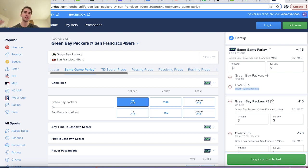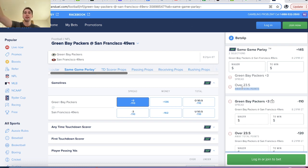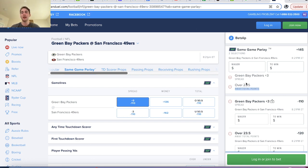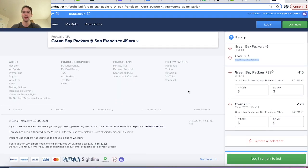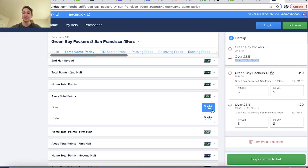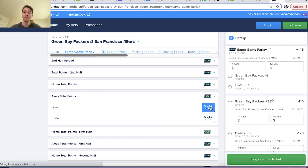The reason for that is these two things are correlated. If the Packers cover the plus three point spread, they most likely scored more points, so they are more likely to have scored over 23.5 points. This is something referred to as conditional probability — if we knew the Packers were to score over 23.5 points and this bet were to win, then Packers plus three becomes much more likely to hit.